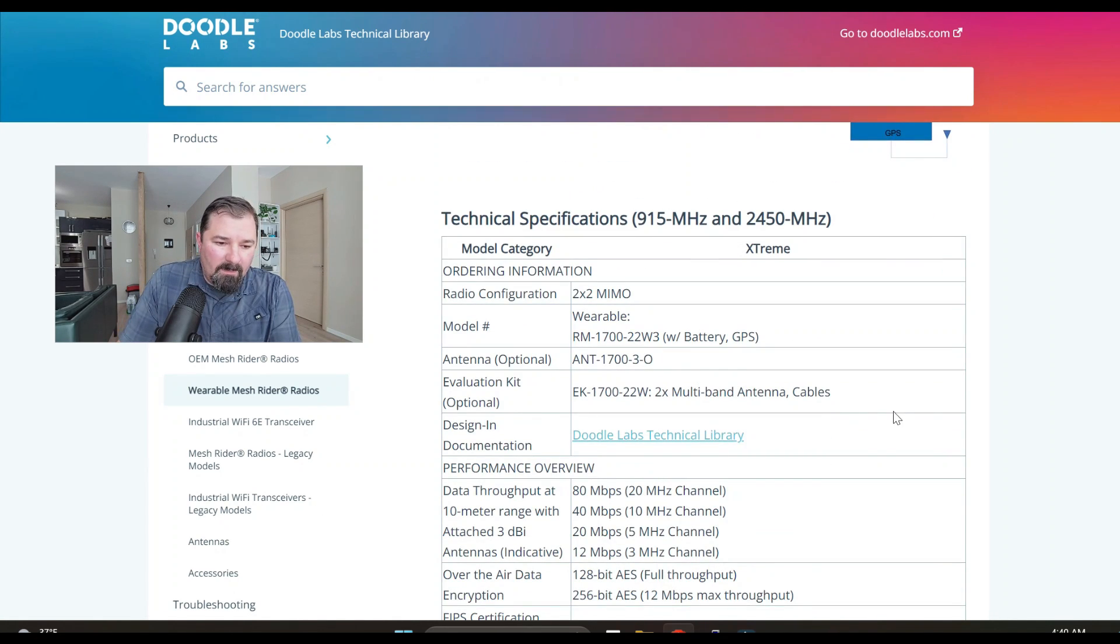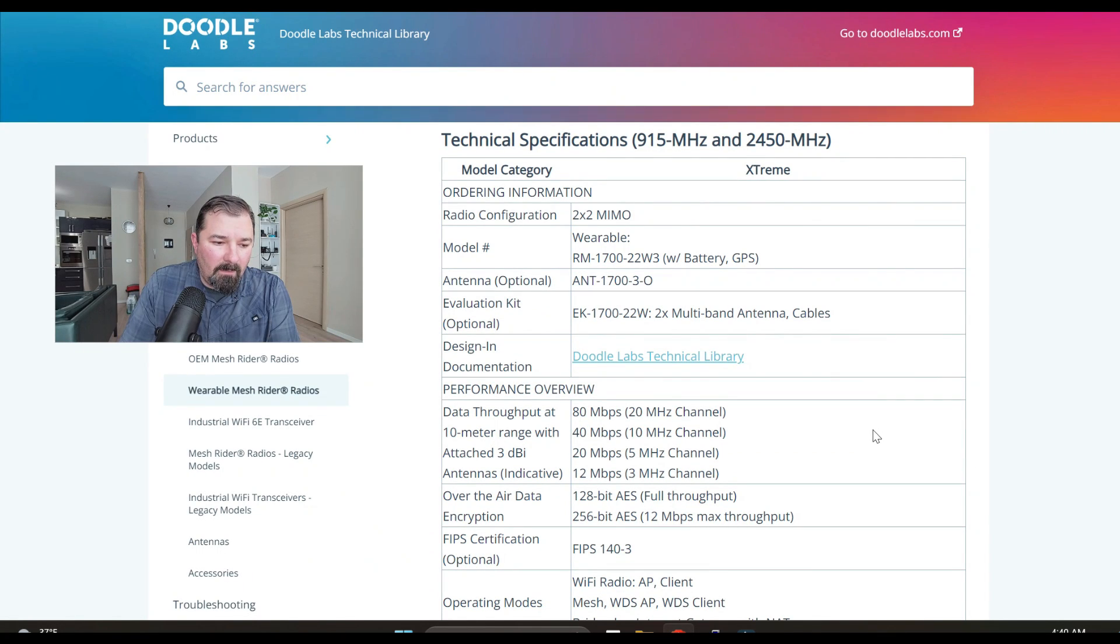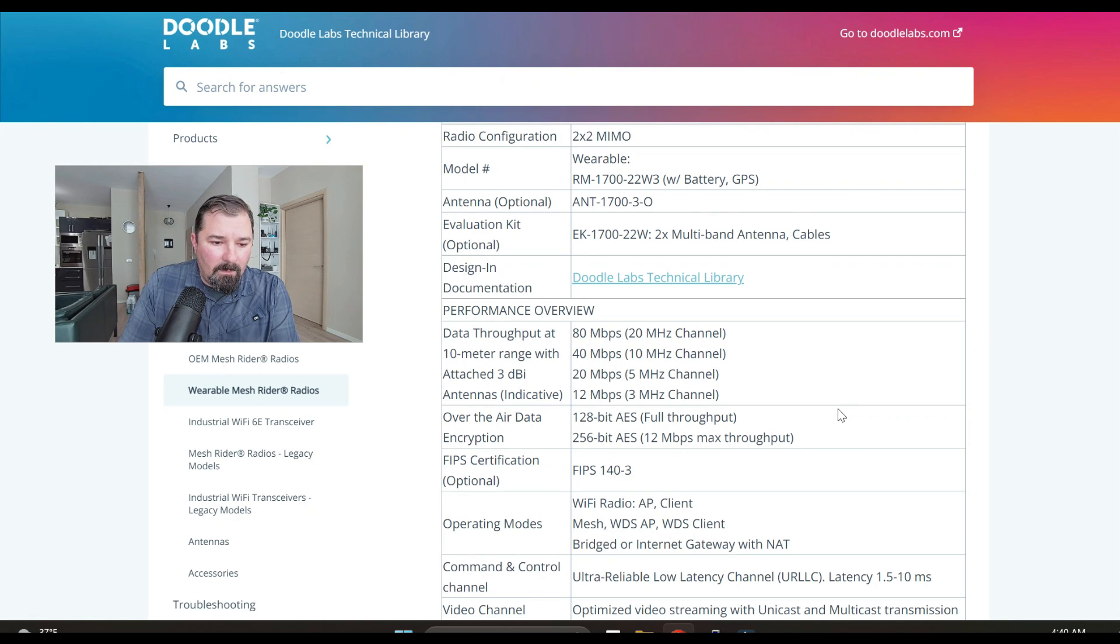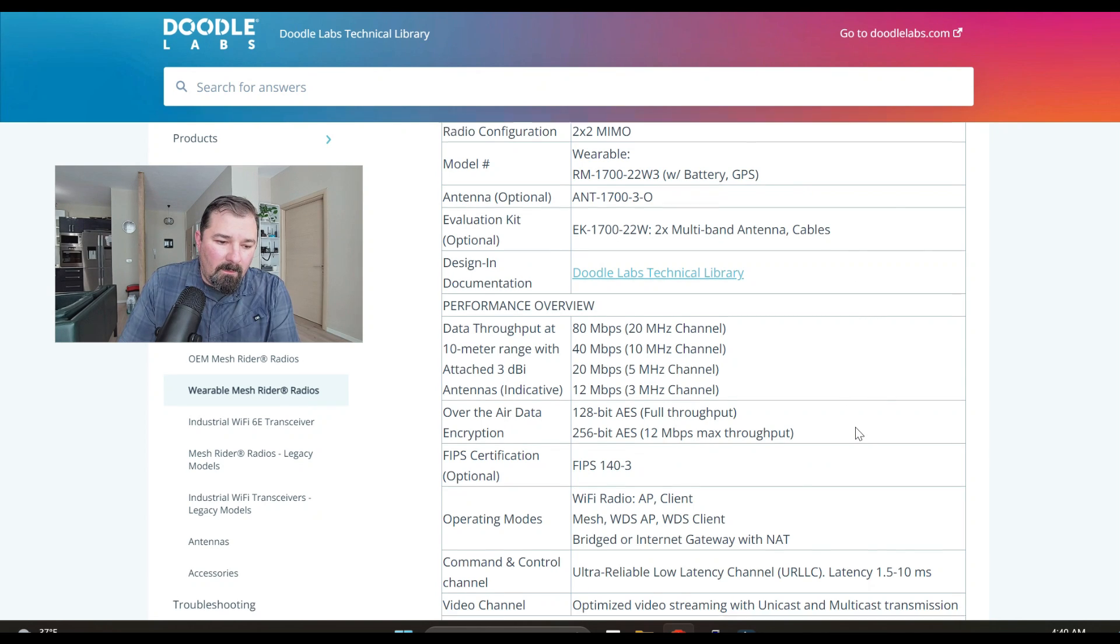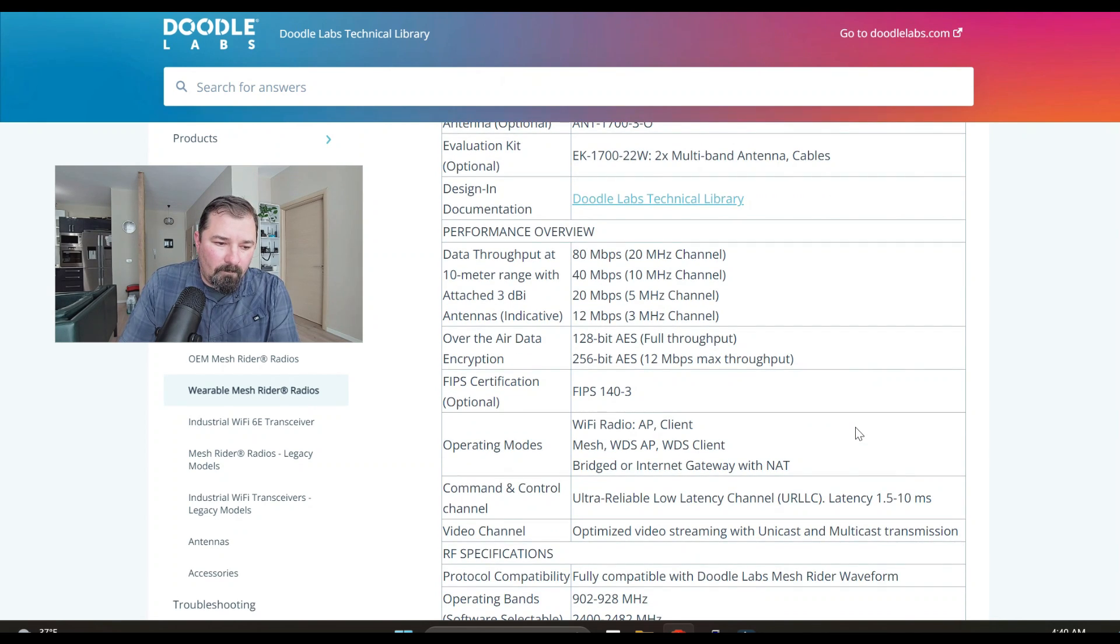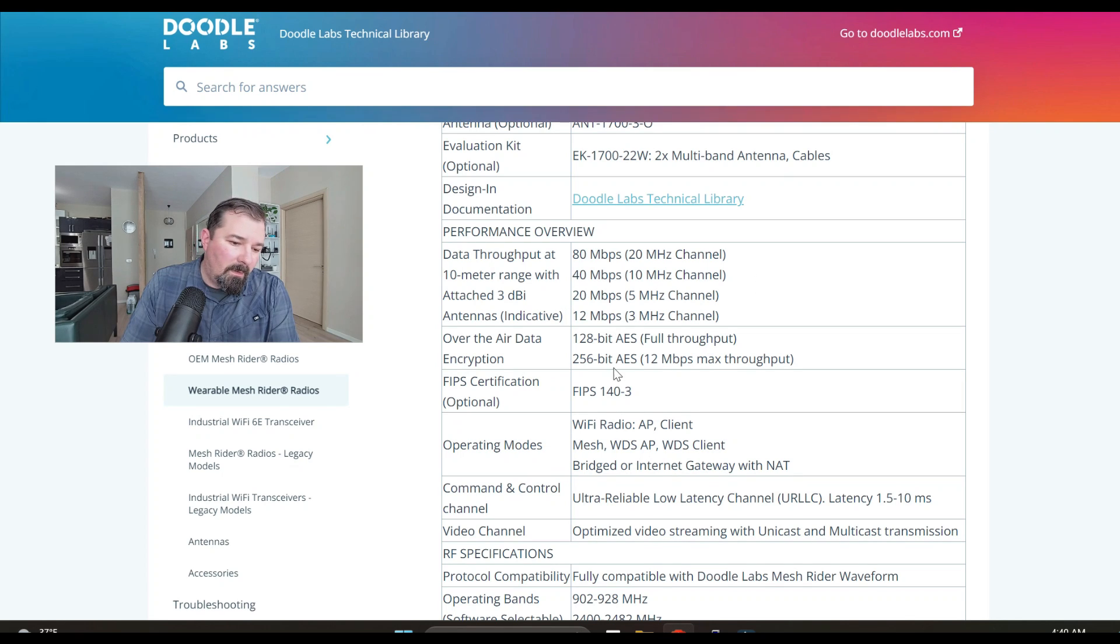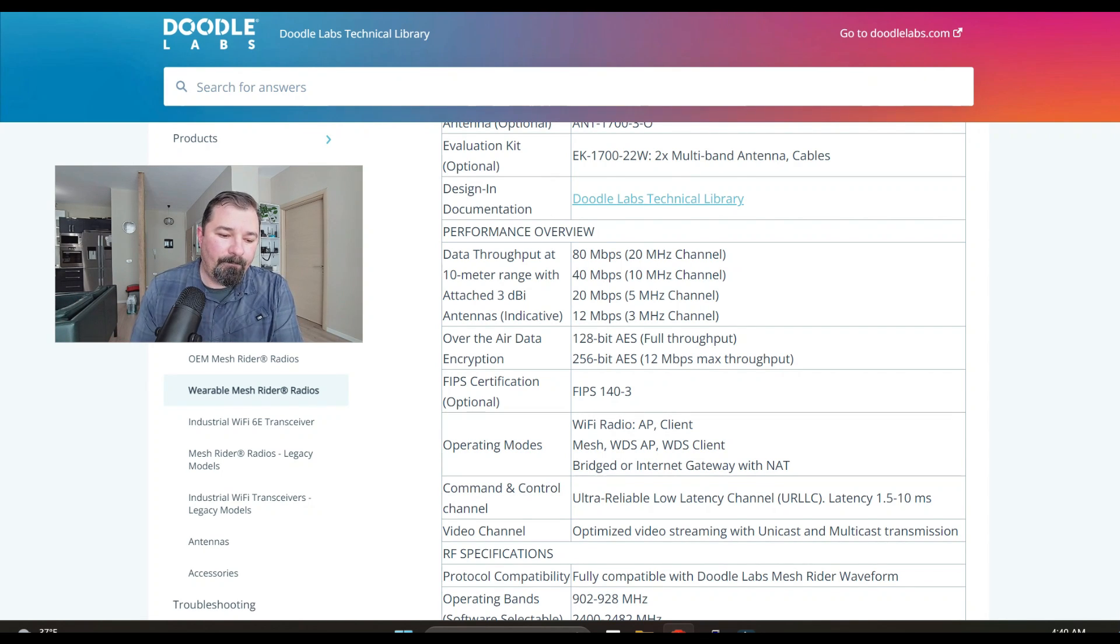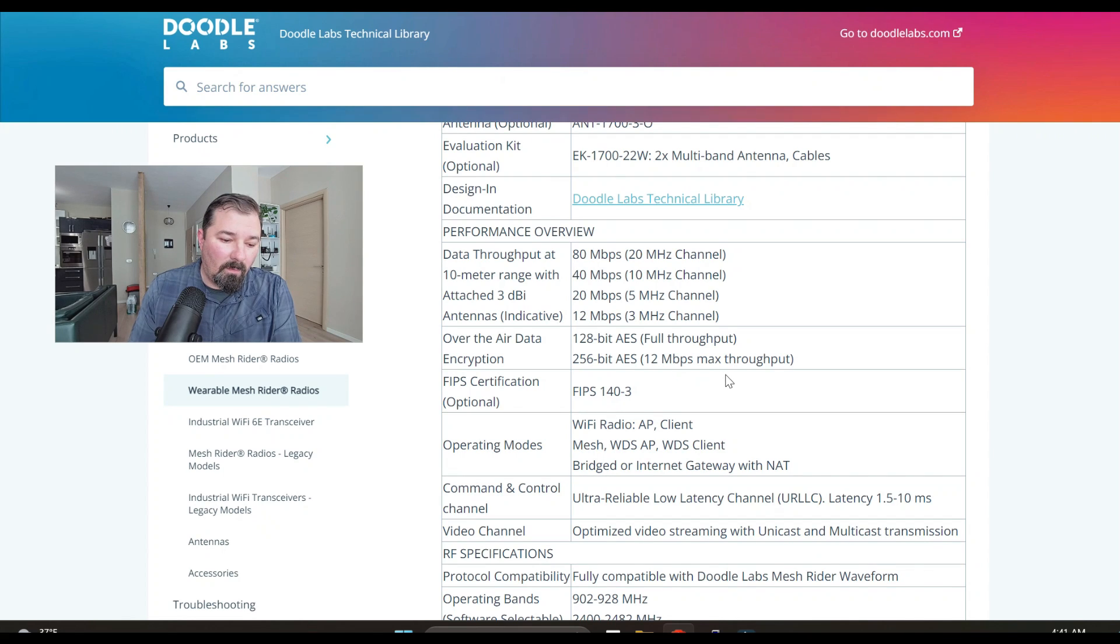All right let's go down the tech specs. It's a 2x MIMO radio. You may be familiar with the term MIMO like as it refers to like Wi-Fi. That's a model number with battery and internal GPS antennas. Here's some of the throughput information that may interest some of you: 80 megabits per second on this channel, 40, 20, and 12.